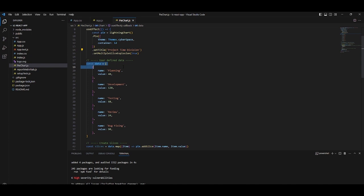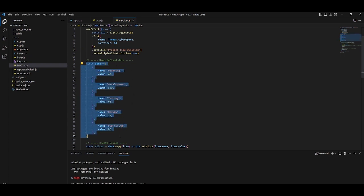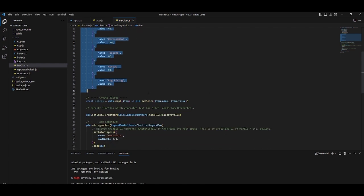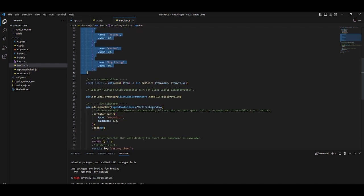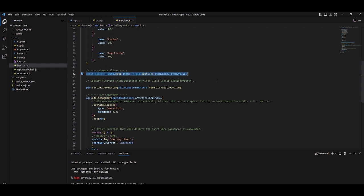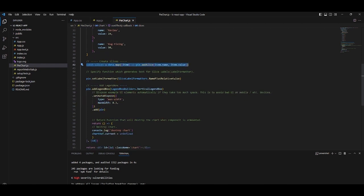Now we will create our slices. The pie object asks us for two properties: the name and the value. We will create five slices and store them in an array. Now we will map our slices and add them to the pie using the add slice method.